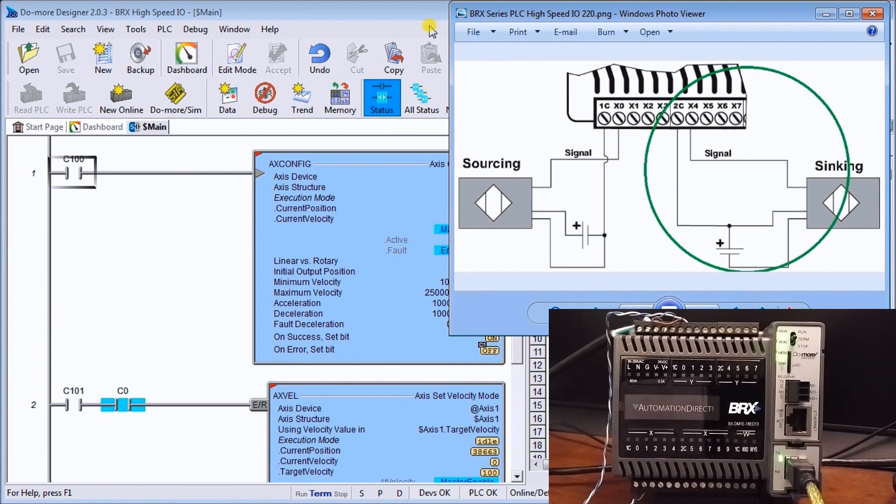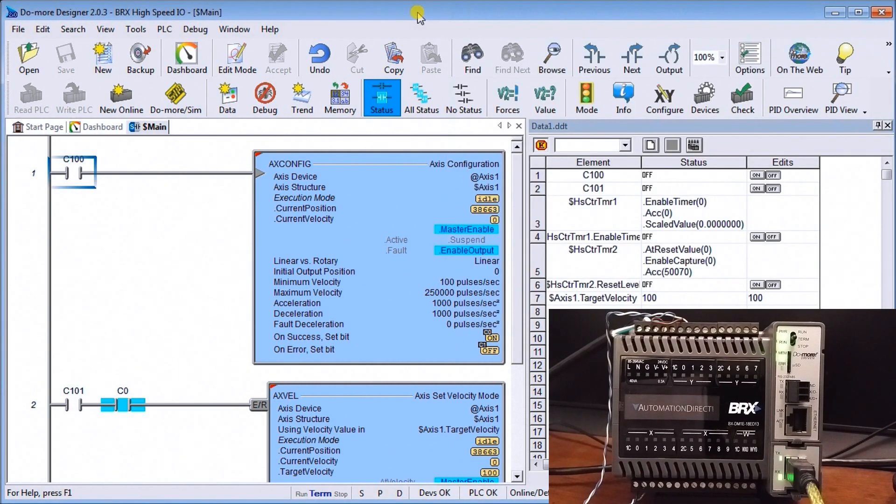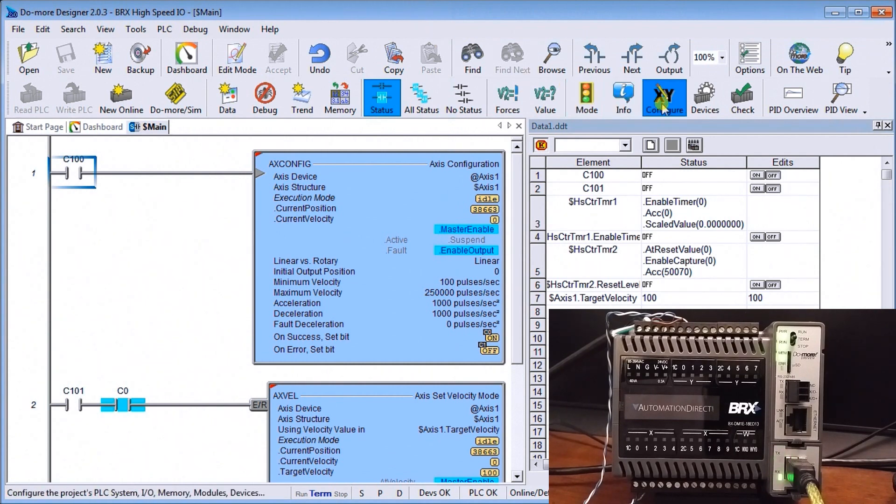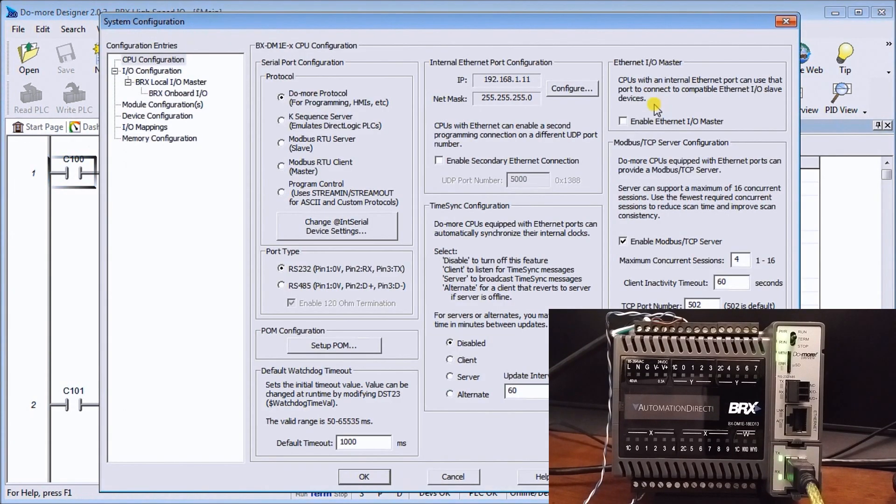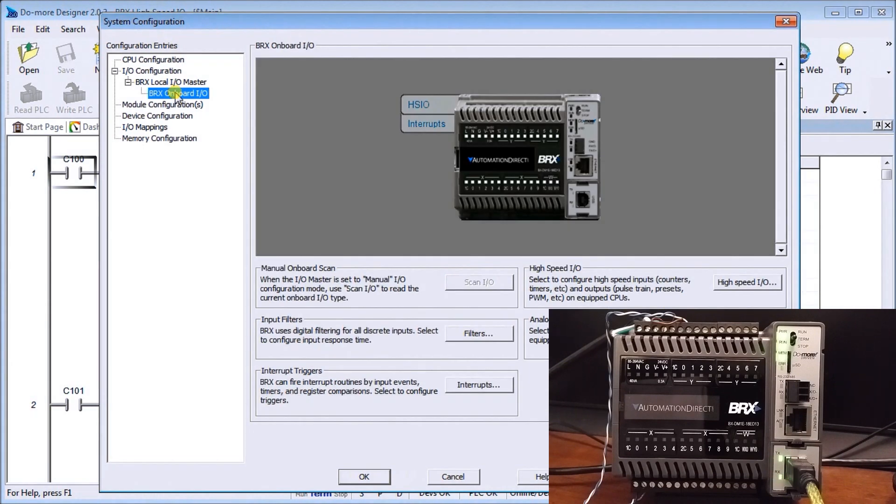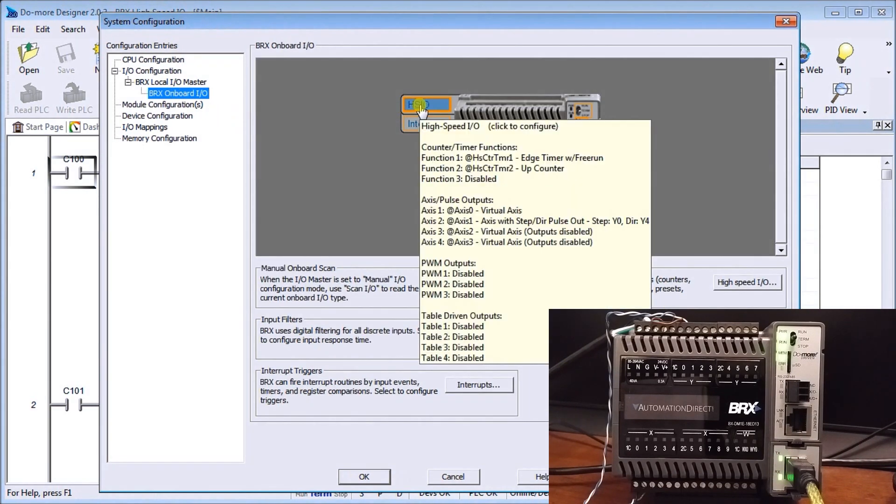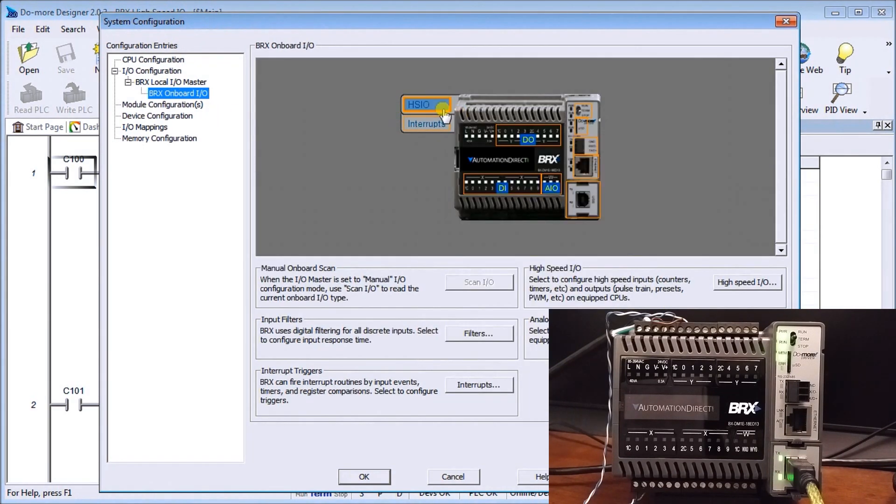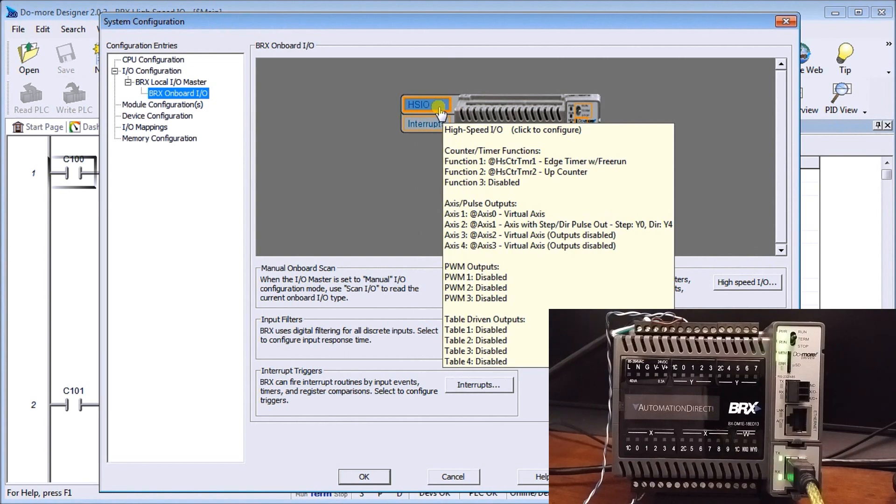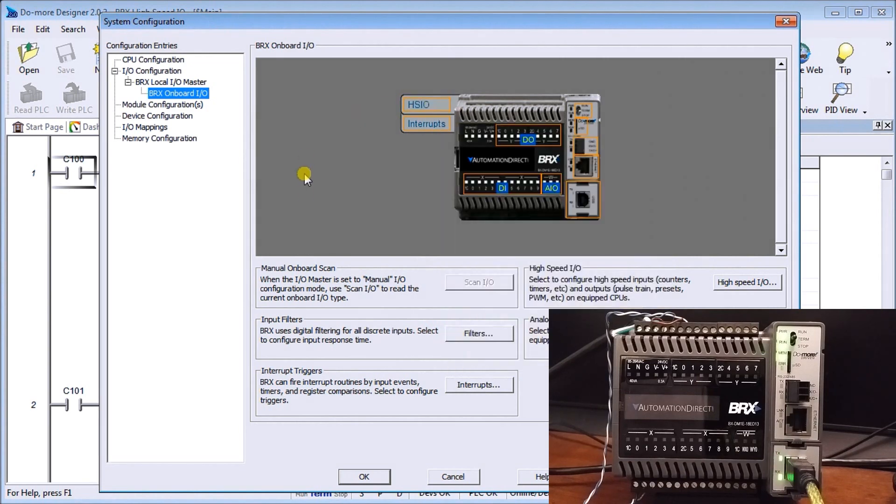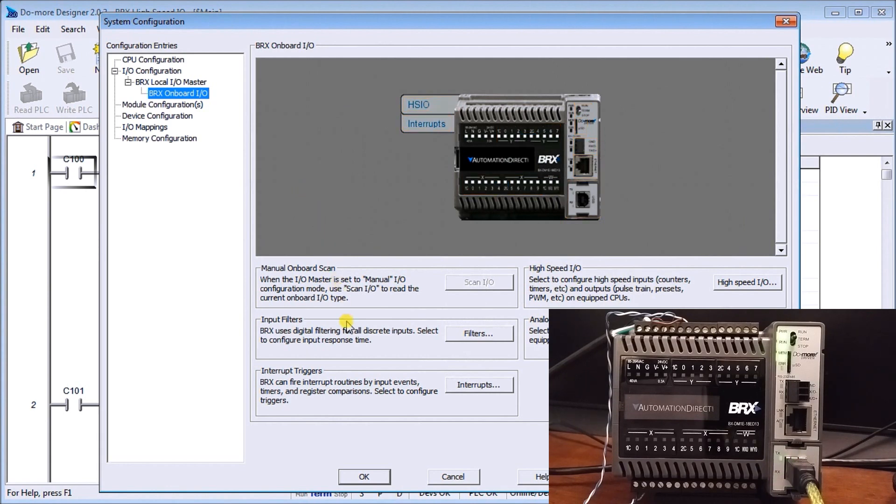So that is our wiring. The next thing we have to do is actually look at our configuration. If we look at the configuration we go to our onboard IO and we can hover over high-speed IO and you can see I have things set up already but we'll go through each step.